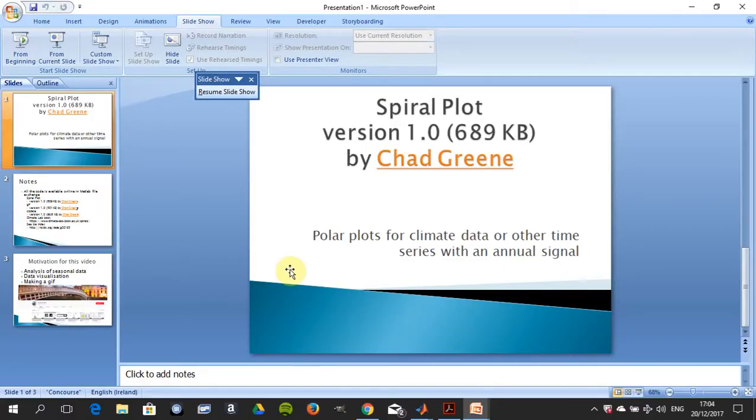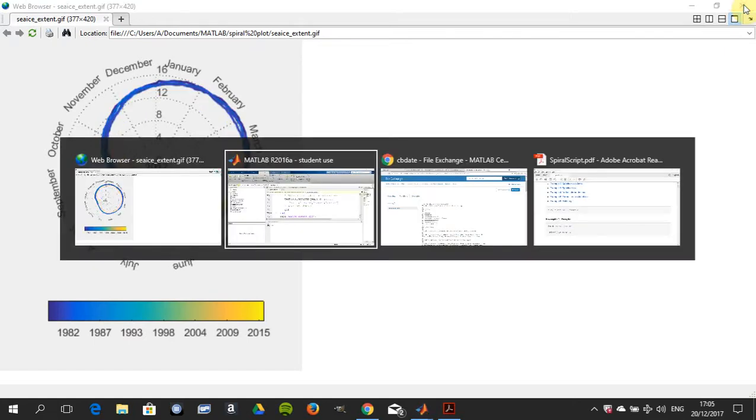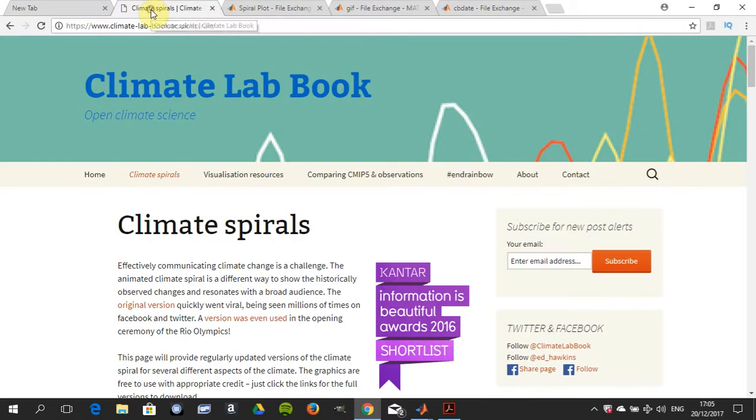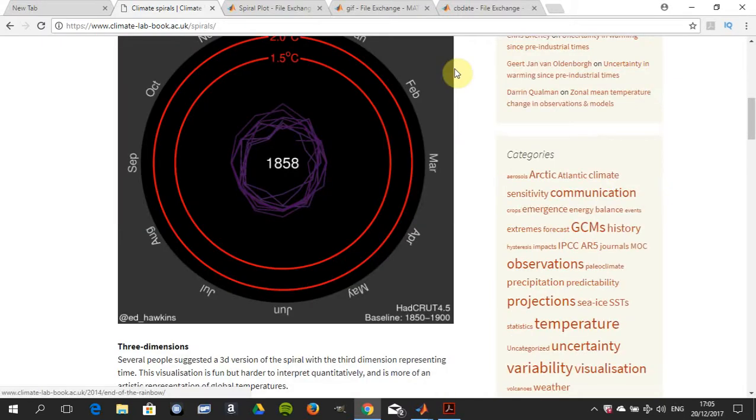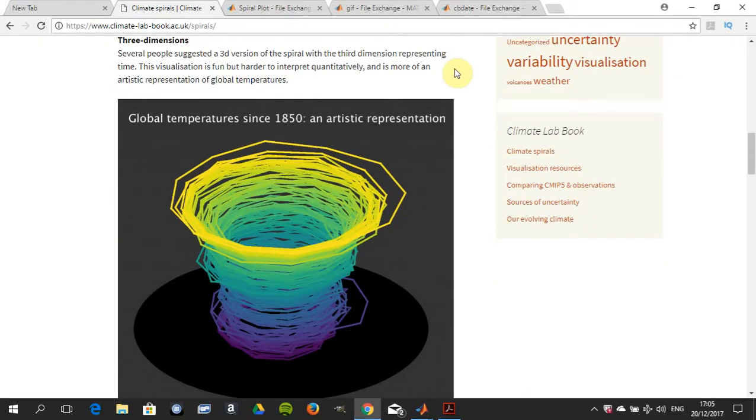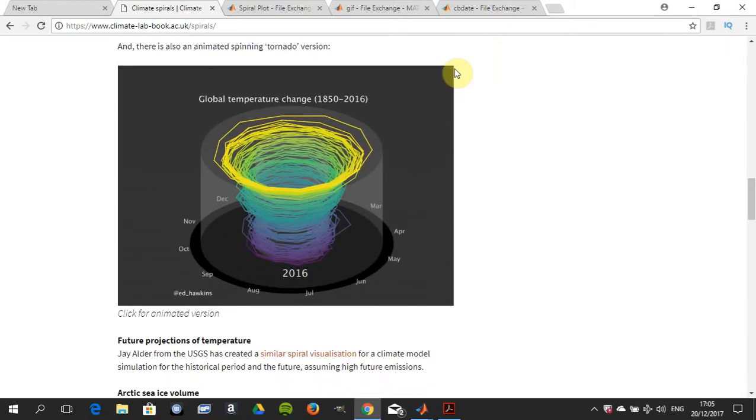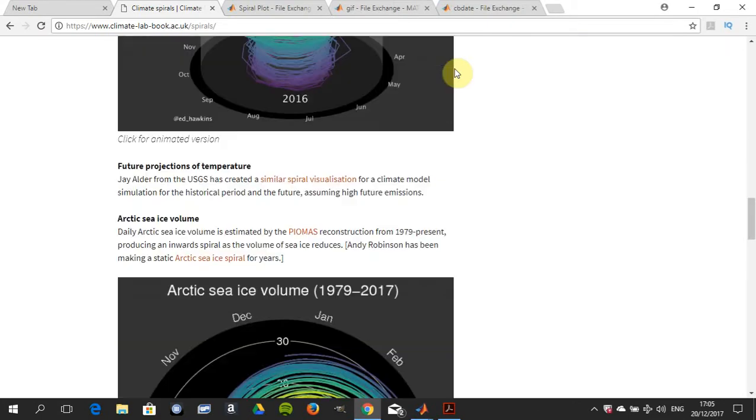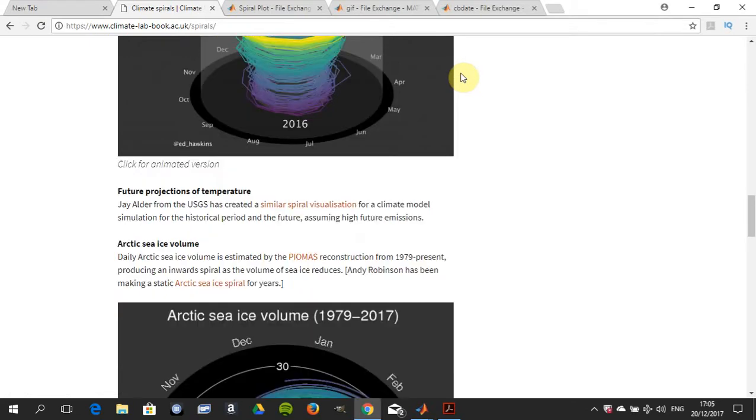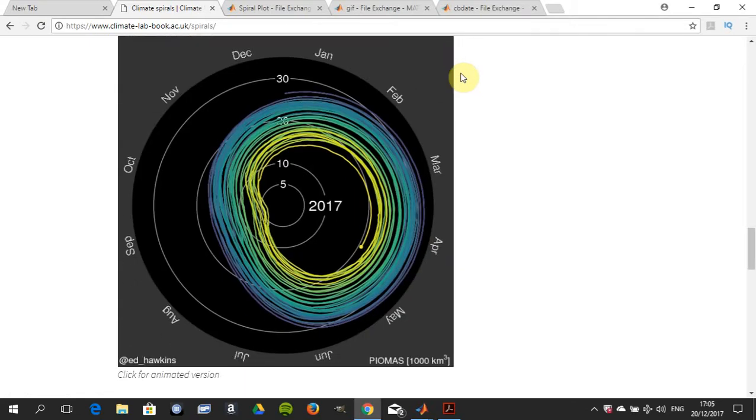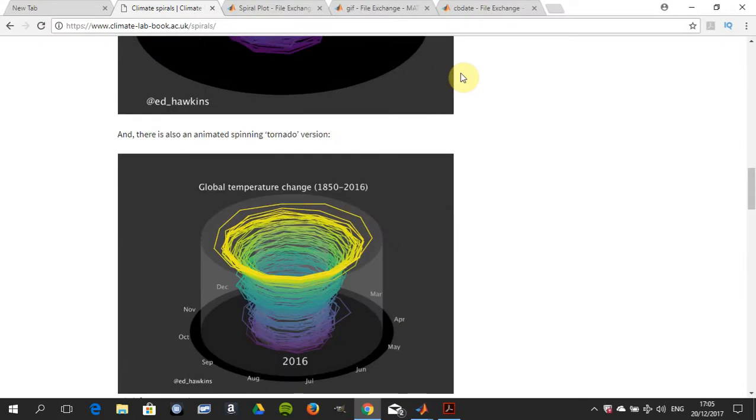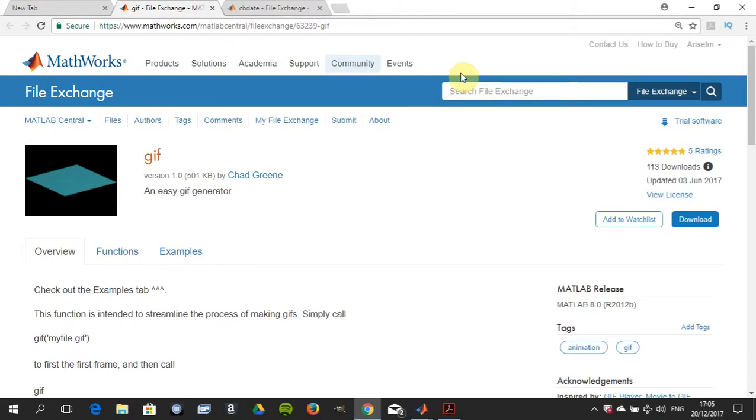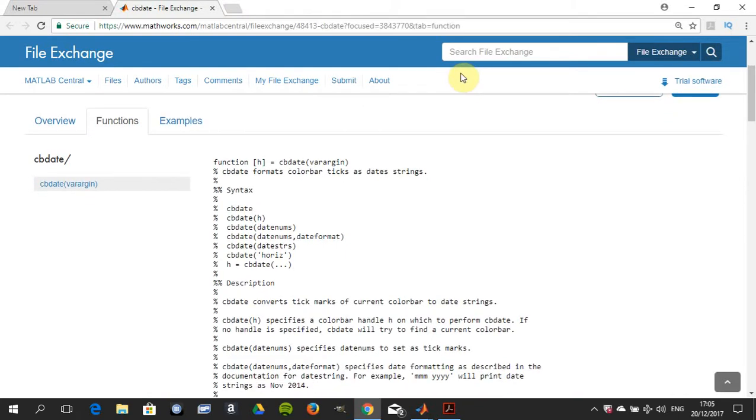Just to give credit where credit is due, climate spirals - just different spirals which sort of inspired us. Global temperature change, etc., and you can click for animated versions. We're going to make animated versions. There's the spiral plot, the main bit of the code there. Chad wrote this - how to make a gif. And cbdate is all about getting your figures with the right ticks and strings.